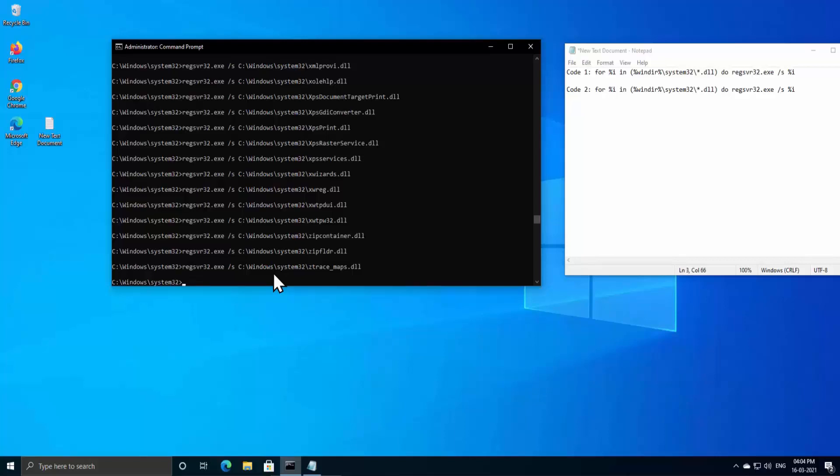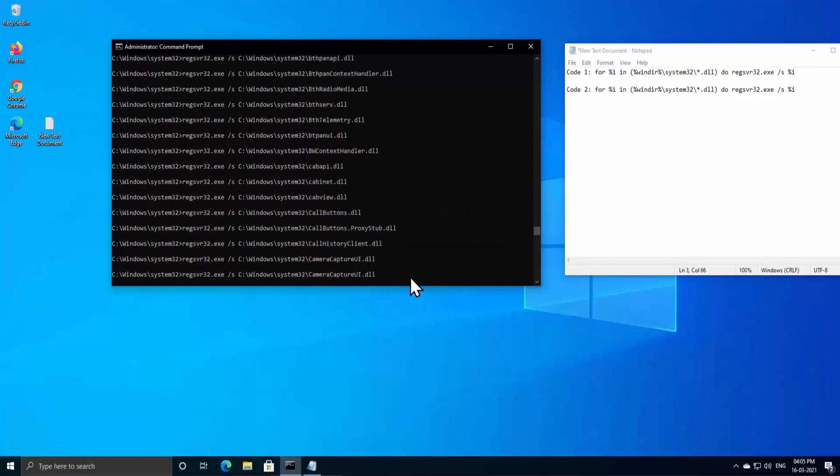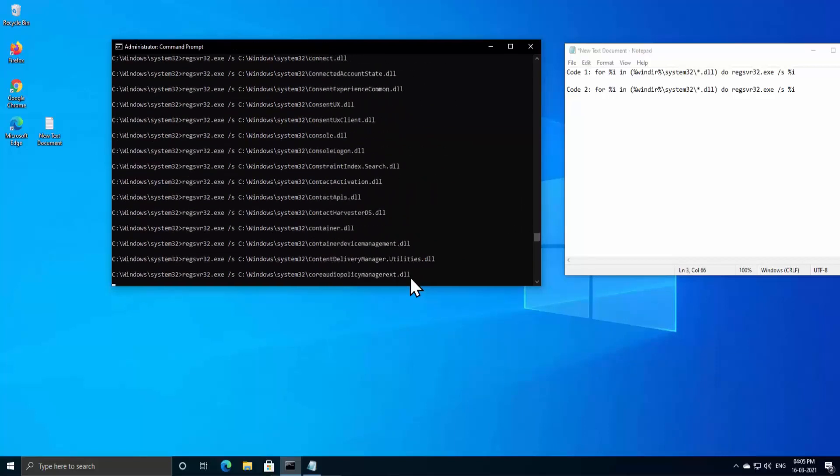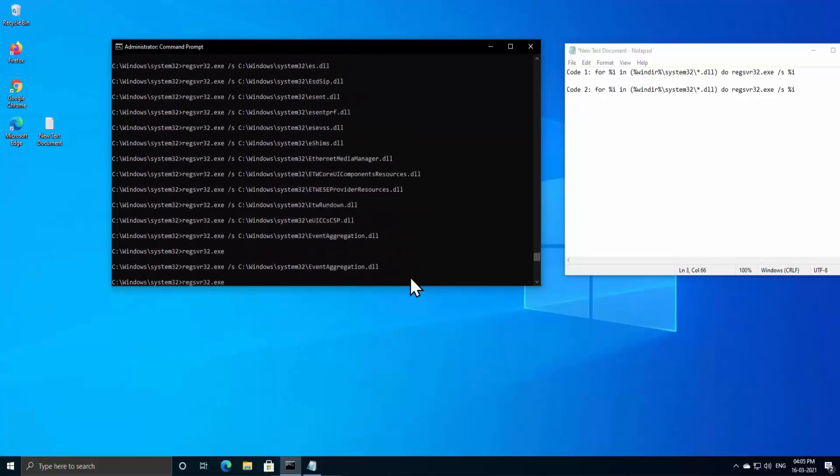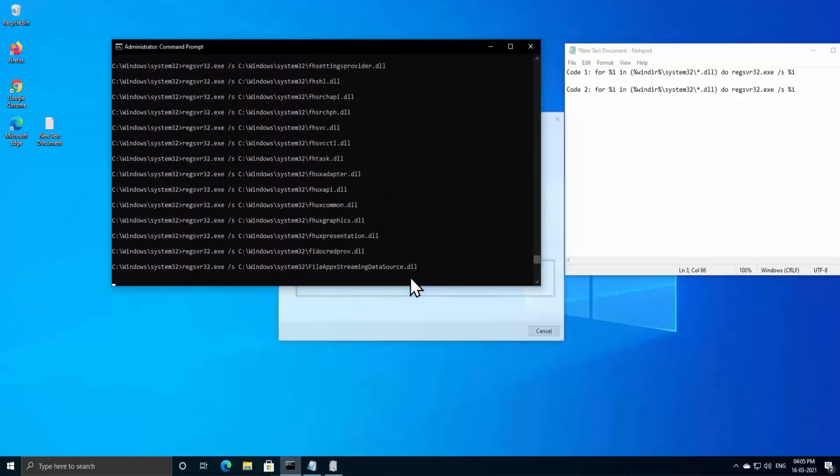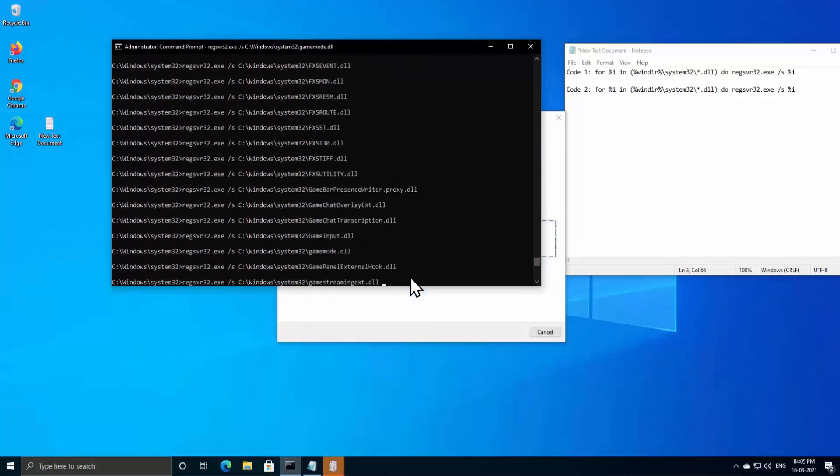Now let me paste Code 2. Once it's pasted in here, press Enter. As you can see, it's installing DLL files in my PC. It's gonna take some time, so be with me.